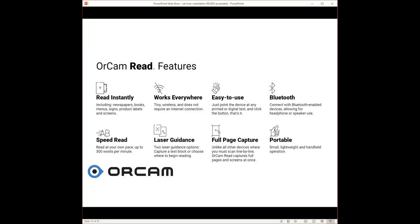Laser guidance: There's two laser guidance options. You can capture a text block, or choose where to begin reading. Full page capture: Unlike all other devices where you must scan line by line, OrCam Read captures full pages and screens at once. And it's portable. As we said, it works everywhere. It's small, lightweight, and handheld operation.